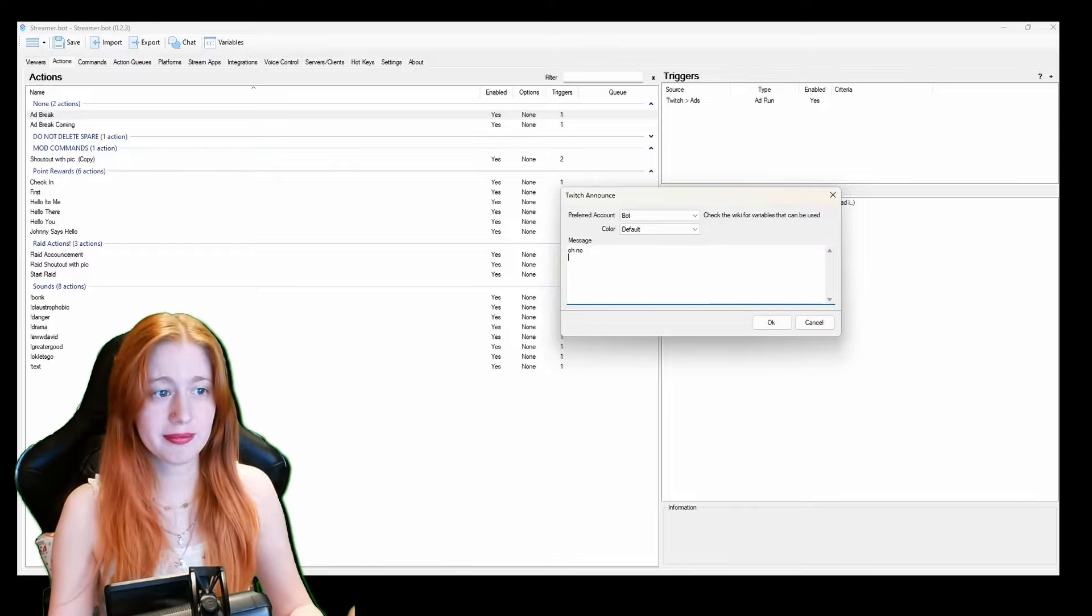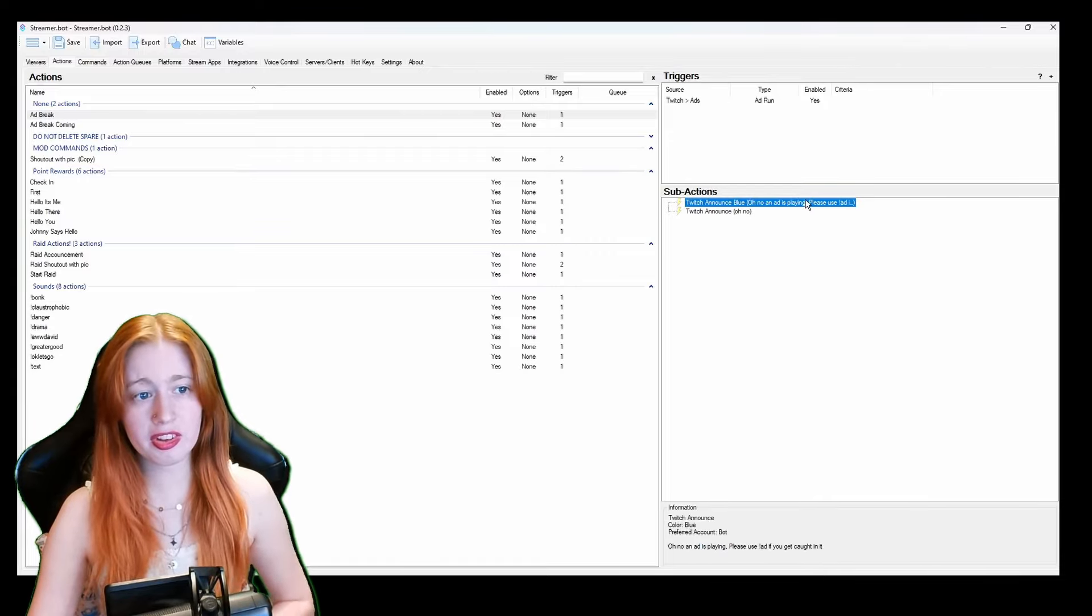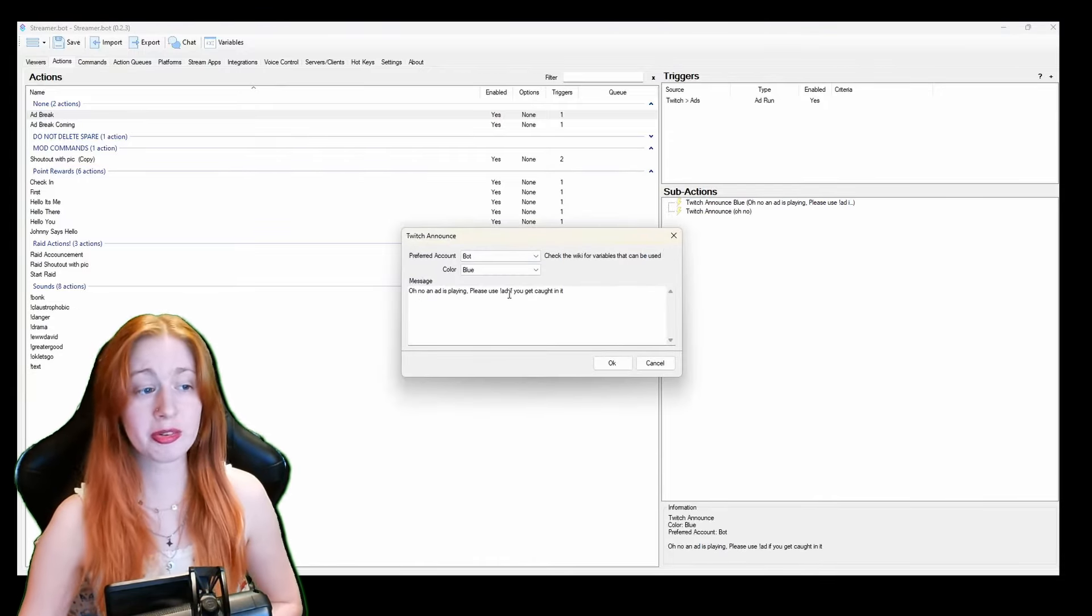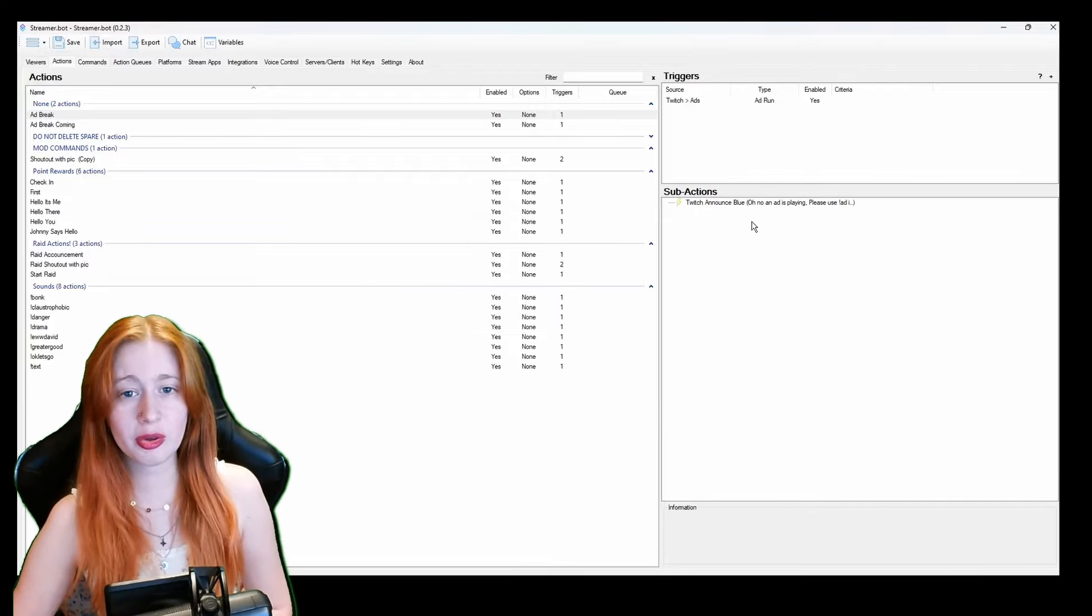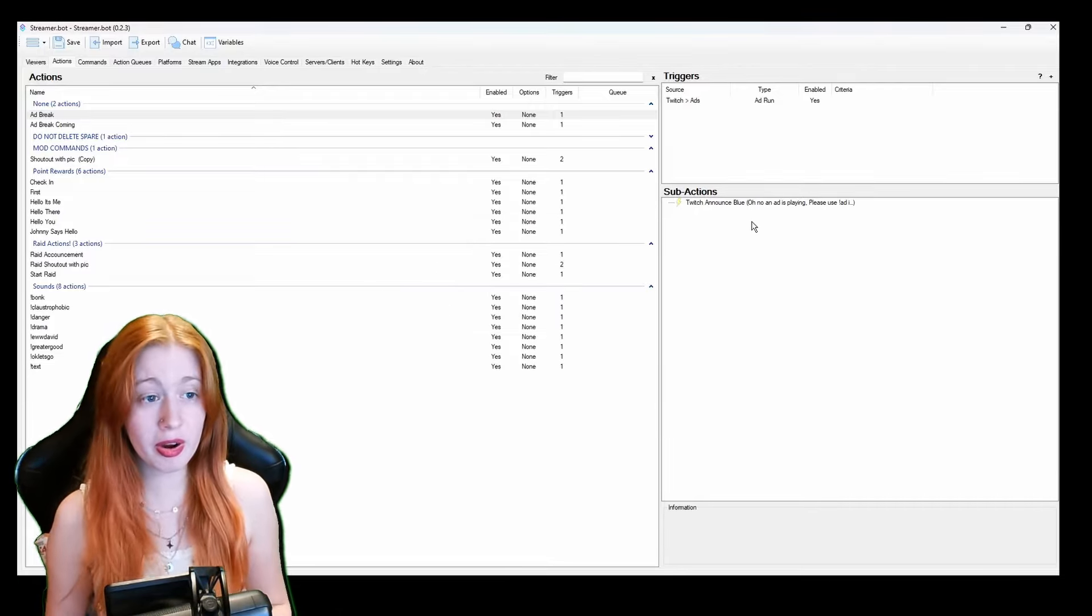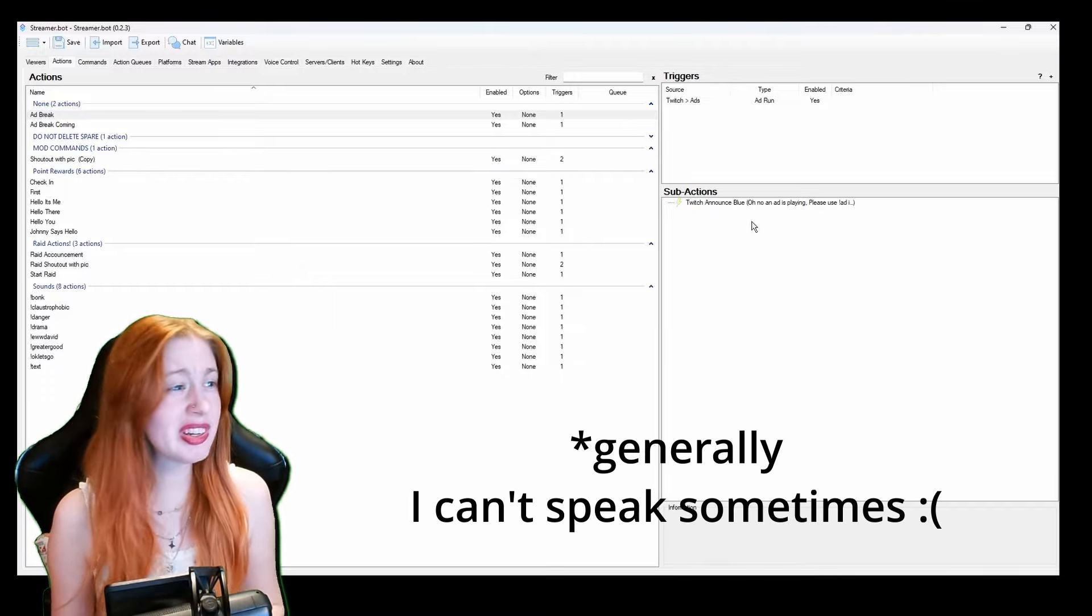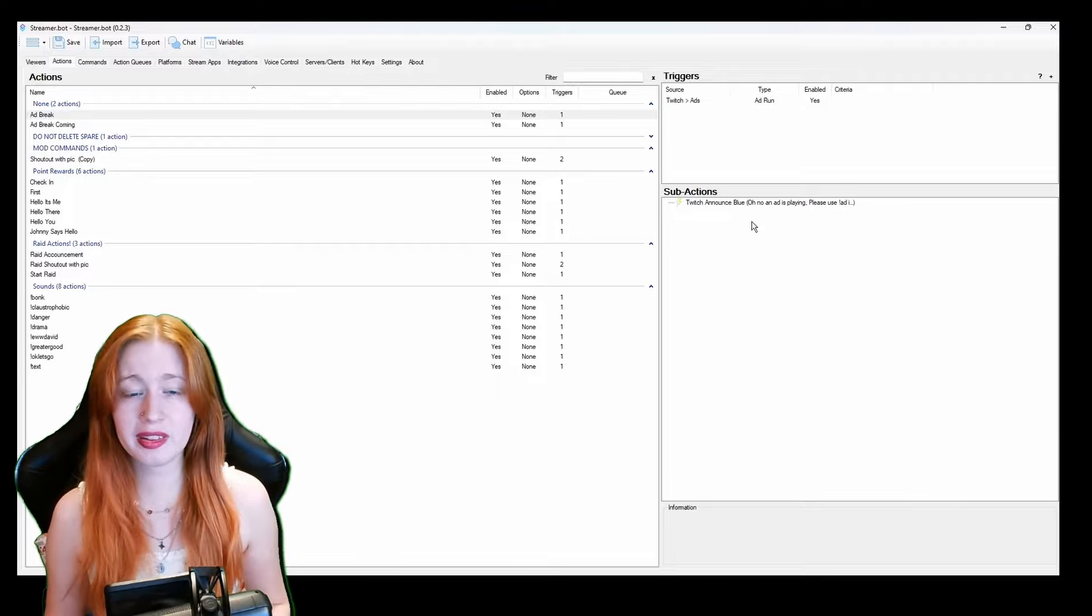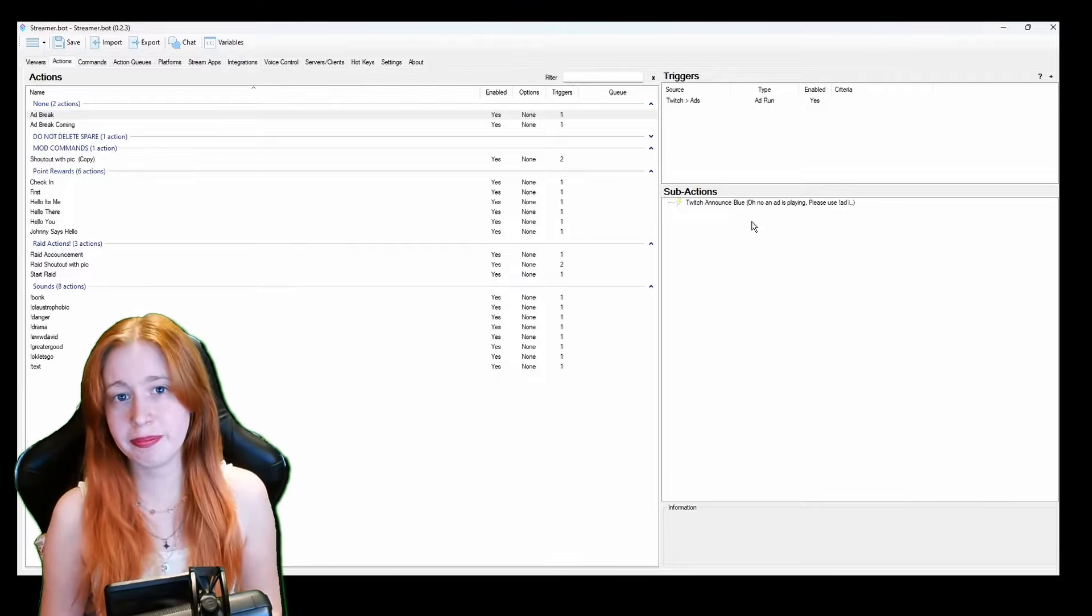And then we click okay and then it comes here. As you can see I've already got mine, oh no an ad is playing please use exclamation mark ad if you get caught in it. So basically now when I get an ad it will tell people there's an ad and I will try to pause the stream for a bit.